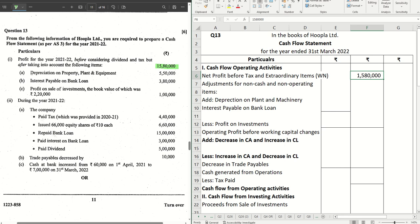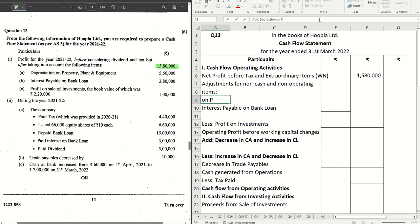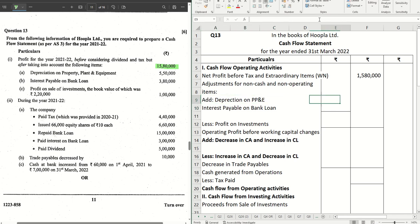The next item is depreciation on property, plant and equipment — we can write PP&E in short, however try to write the full form in the exam. We have five lakh fifty thousand. This one is done.